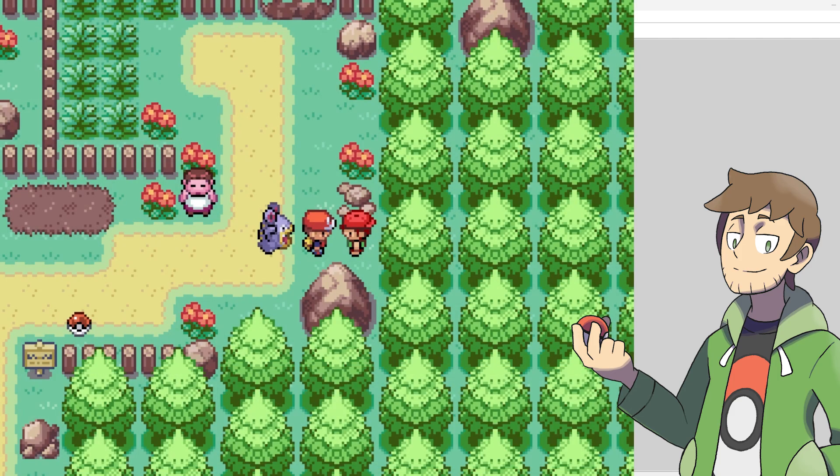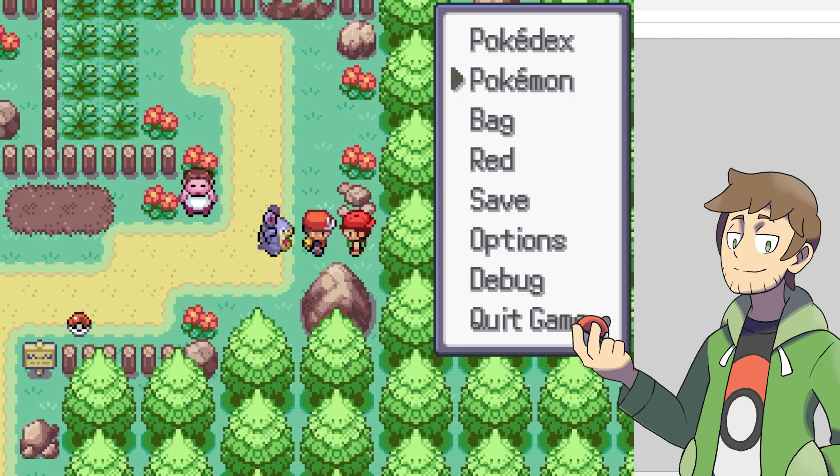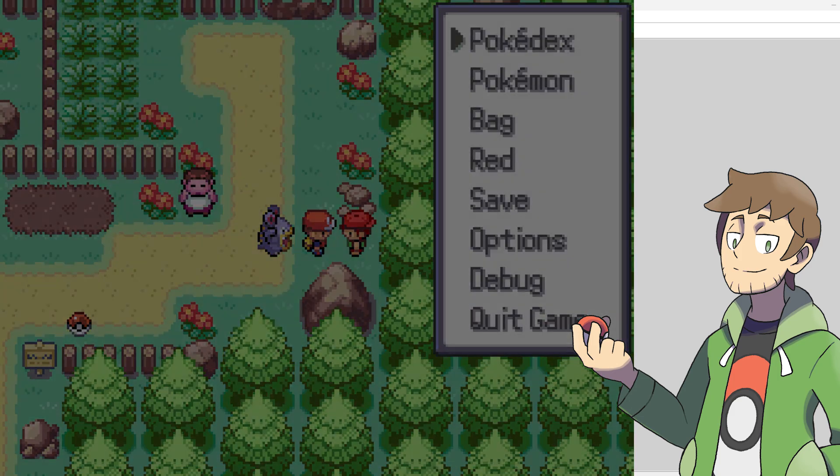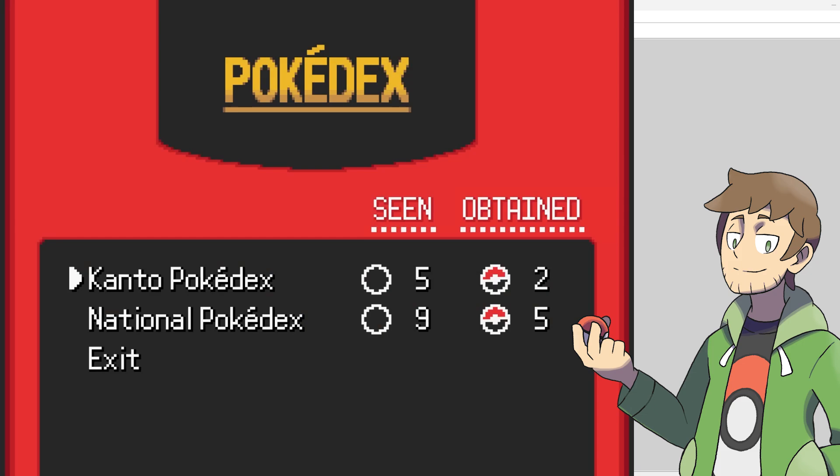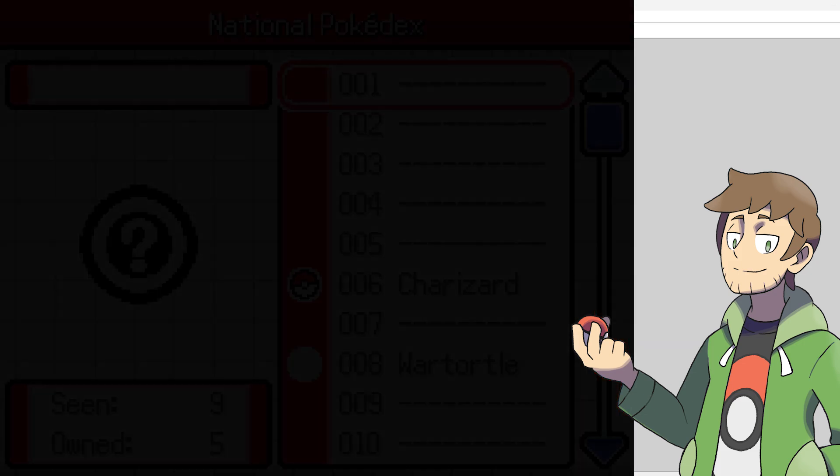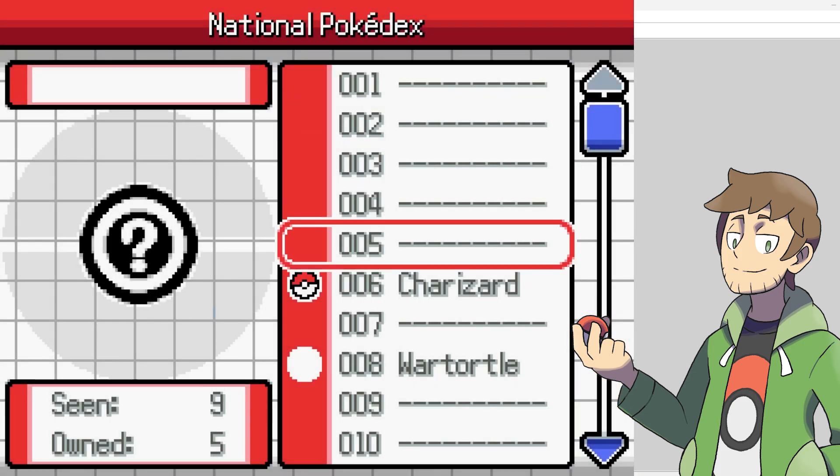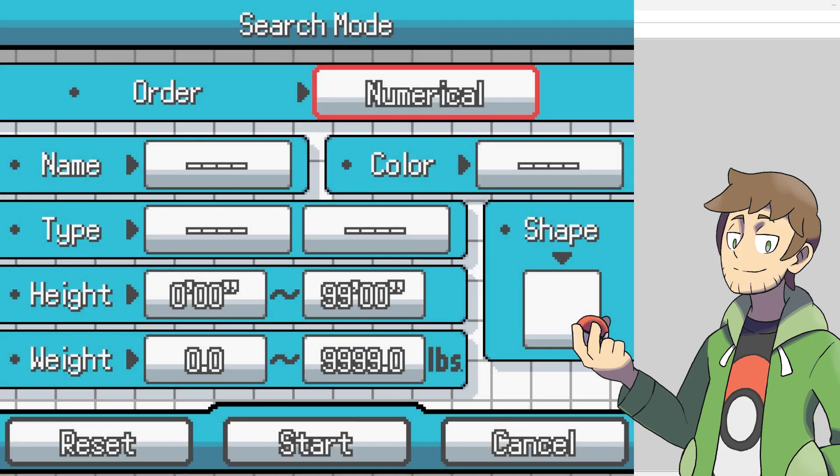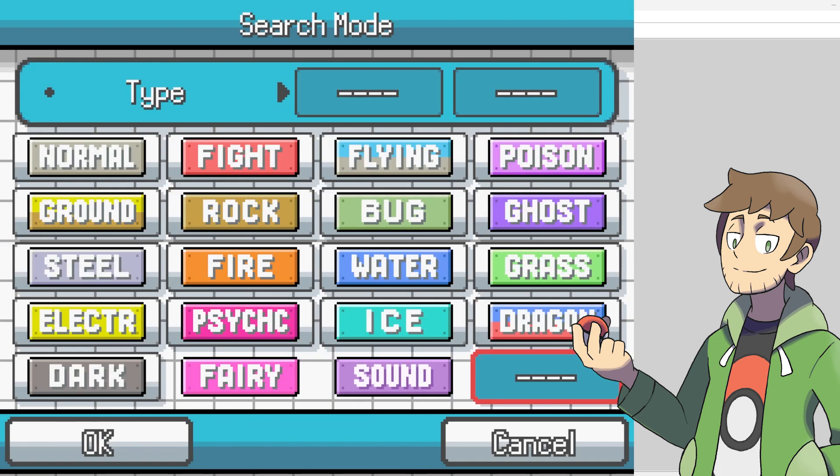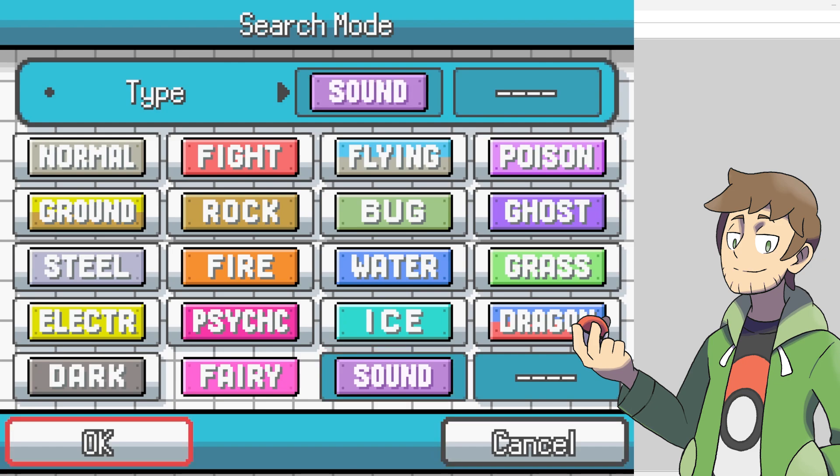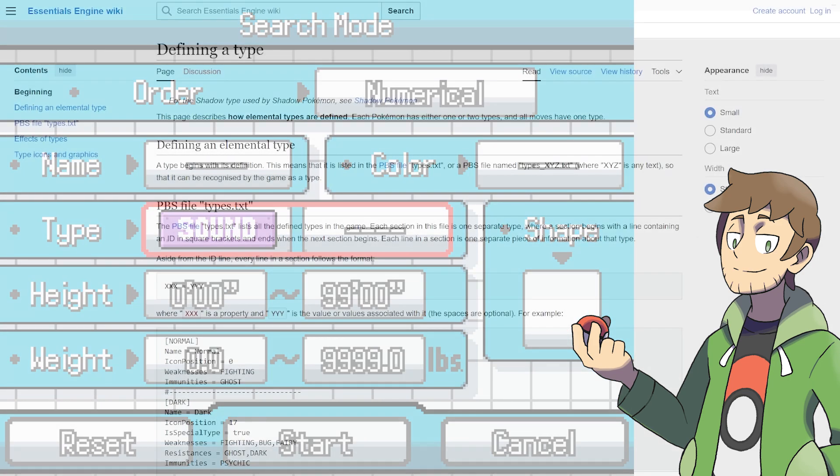If we ever want to view our sound type in the Pokedex, by the way, what we can do is open the Pokedex. Then, while we're viewing the national dex or even the regional dex, if we hit the Z key on our keyboard, we can then enter search mode. Then, we can go to the types, and we can see sound is now in this list. And we can search for all sound type Pokemon in the Pokedex.